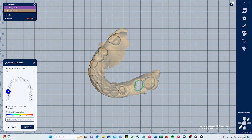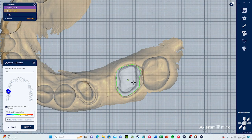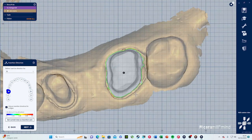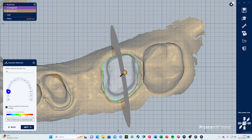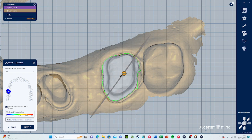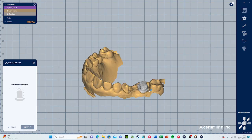Insertion direction is also important — you want the software to understand where you're going to be inserting the crown from. This tooth is straight up so you would insert it from the top, and that looks pretty good already. You could always change the insertion direction if you need to, but here this is already very good. Press next.